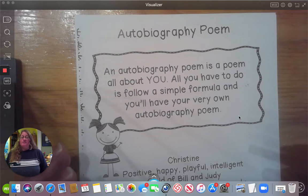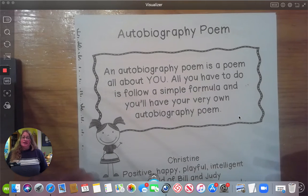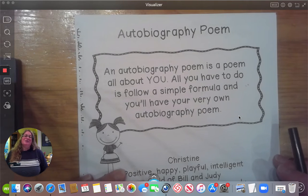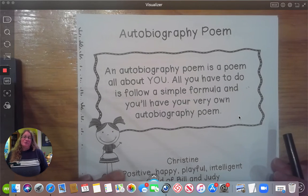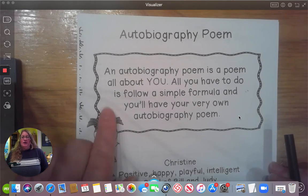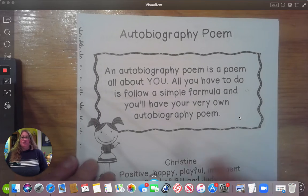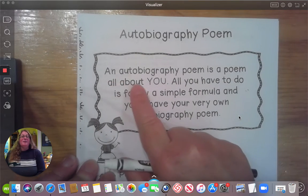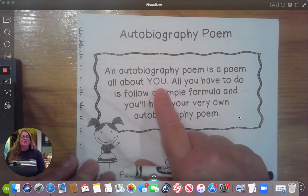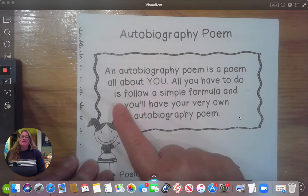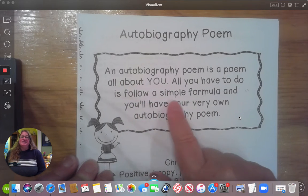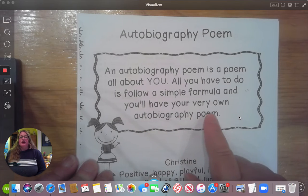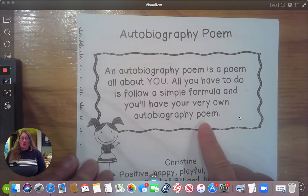So what is an autobiography poem? An autobiography is going to be something that tells about you, so you are going to be writing about you today. An autobiography poem is a poem all about you — all you have to do is follow a simple formula and you'll have your very own autobiography poem.